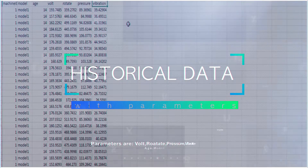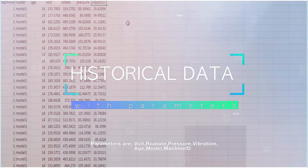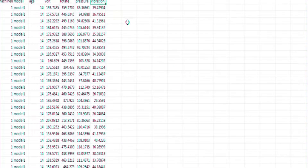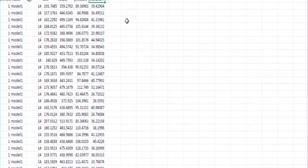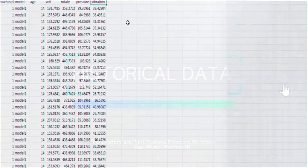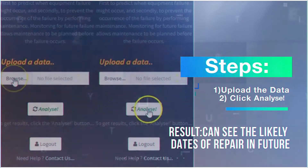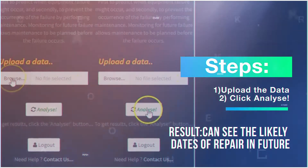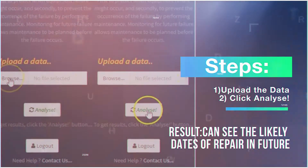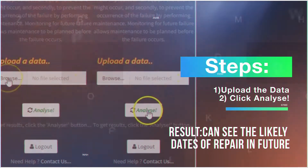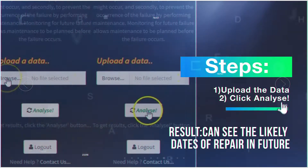The parameters are voltage, rotation, pressure, vibration, and machine number. Once the upload is complete, you click analyze and you can see the results in a jiffy.